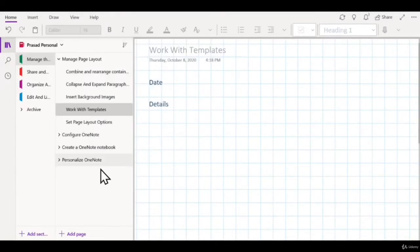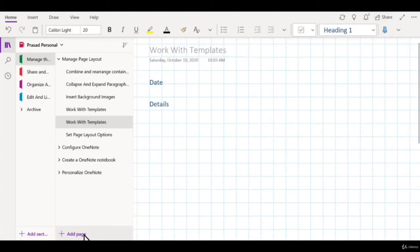The advantage of setting a page as a default template is that whenever you add a new page, you get the same look and feel for the new pages as well.